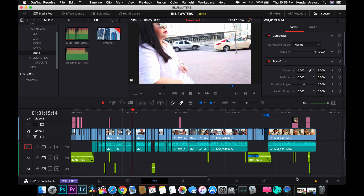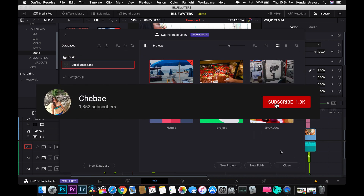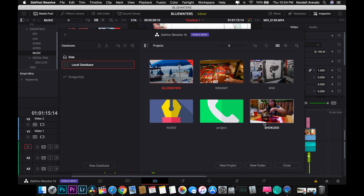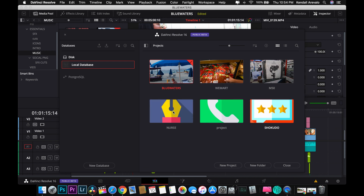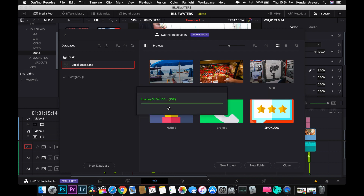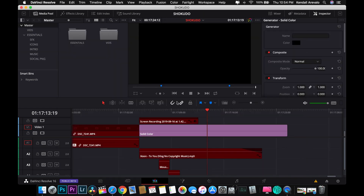I hope you enjoyed this short overview of DaVinci Resolve 16 and how I edit my videos. If you want to check out this blog, you can visit Jibay's YouTube channel — I'll leave the link in the description below. Thank you, guys — I hope you enjoyed this one, and see you in the next one. Bye!